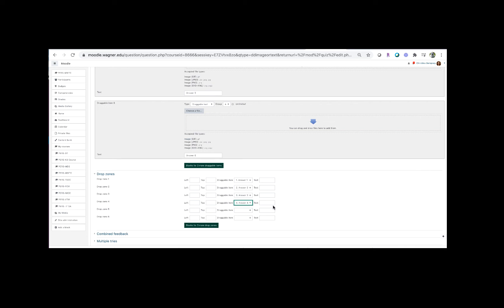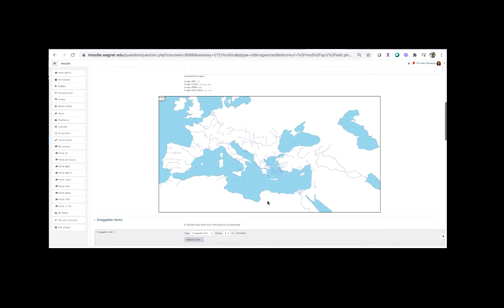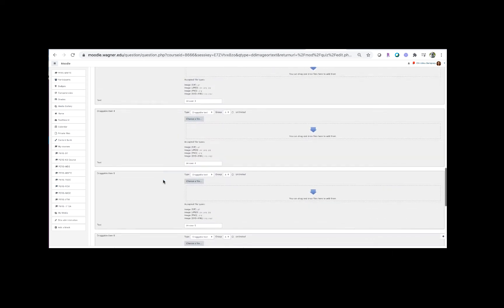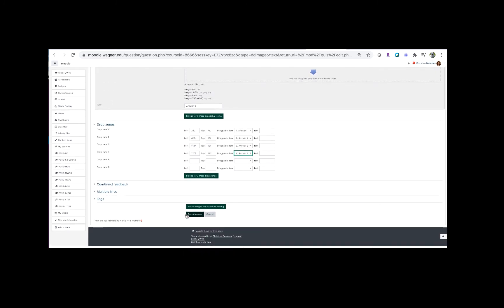So I'm going to go back up to my image here at the top, and you're going to see that in the top left corner my text boxes have shown up. So now I'm going to just find the places on the map which correspond to the text answer, and when we're done we're just going to scroll down and click save and return to course or just save changes.